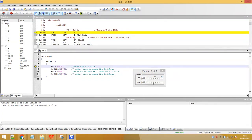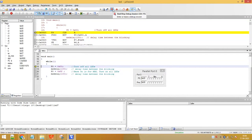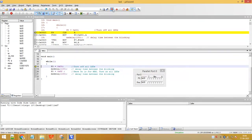On port 0 we are sending zero and after some delay we are sending ones, which causes the LEDs to blink. This was all about LED interfacing with the 8051 controller and its embedded C programming. Thank you for watching this video.